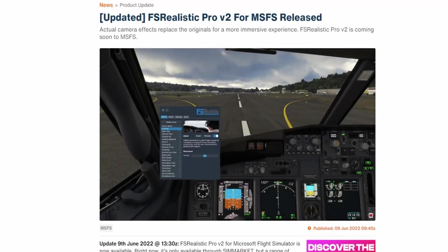First up on the list, we have FS Realistic Pro version two released for Microsoft Flight Simulator. As many of you have probably seen on my channel, my last two videos were based around FS Realistic. This is a fantastic addition to Microsoft Flight Simulator. Anybody who is familiar with X-Plane and XP Realistic will definitely be excited to see that this has returned.